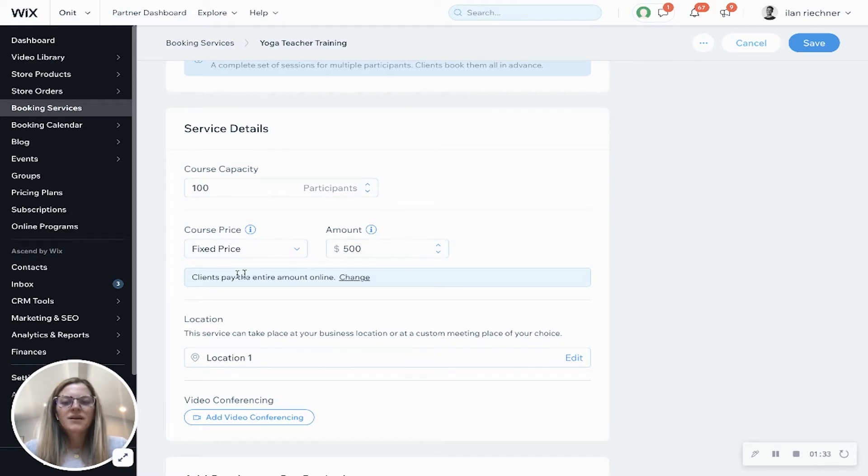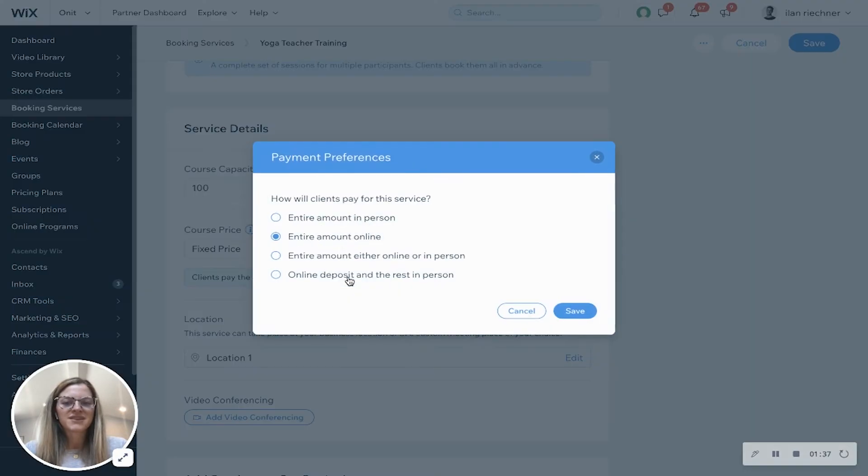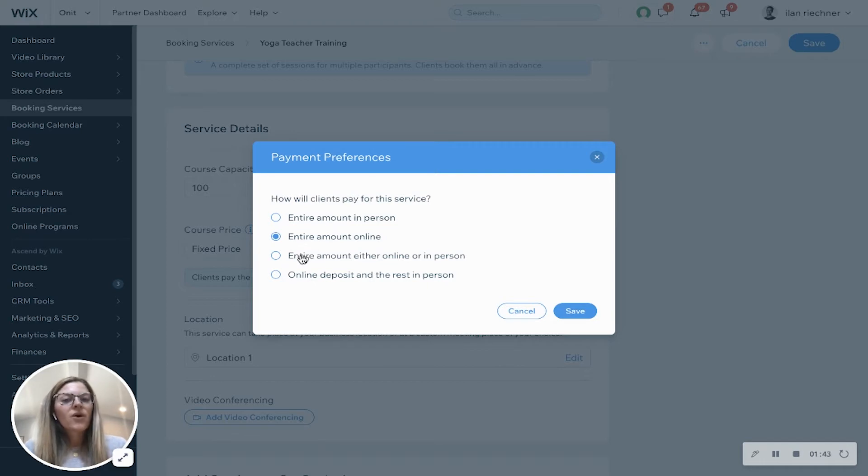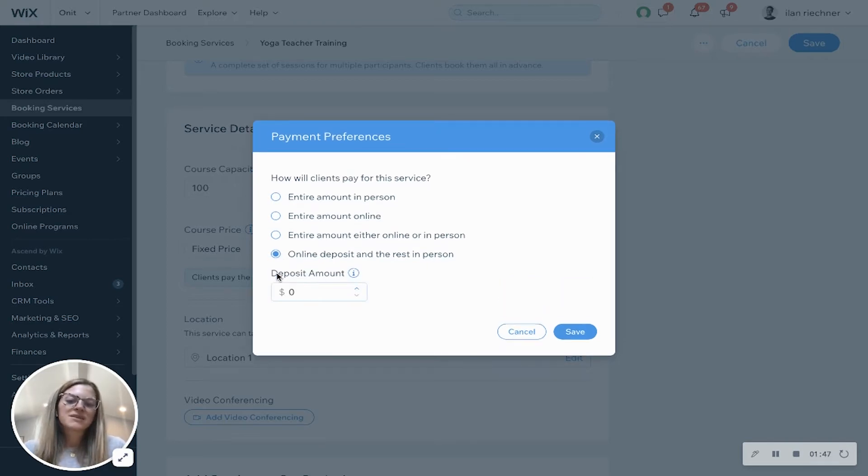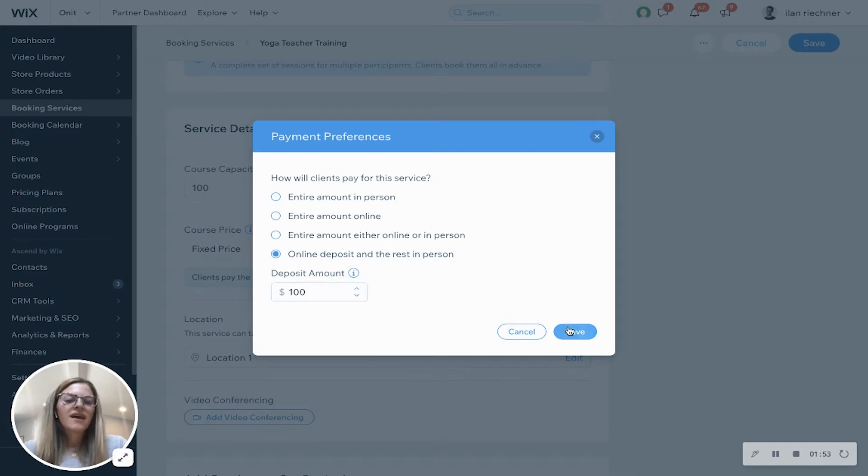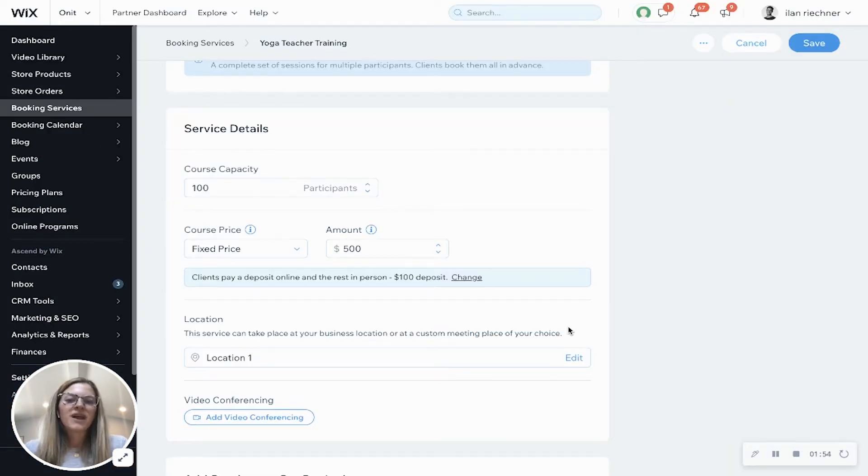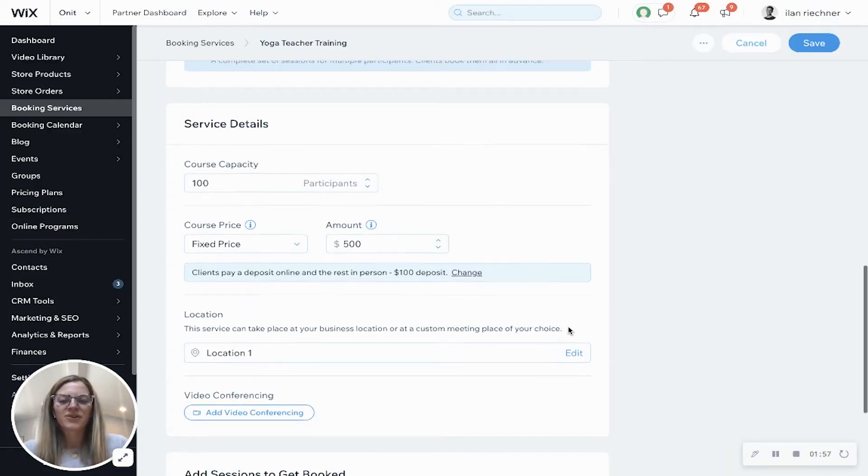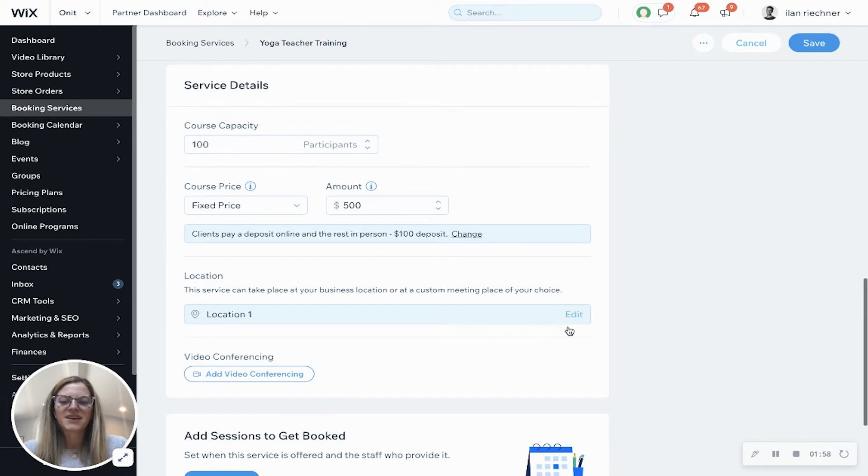Now it automatically selects that clients pay the entire amount online, but we can change this as well. So they can pay the entire amount in person, online, either online or in person, or a lot of people do this as well for courses where they pay an online deposit and the rest in person. So let's say they'll pay an online deposit of $100. That means they'll pay the rest of that $400 when they come for their course in person.